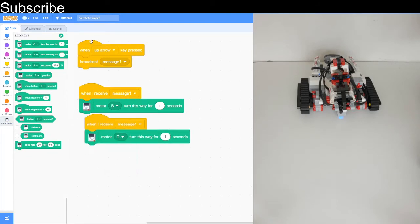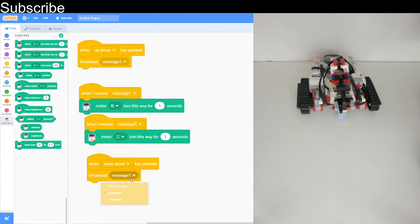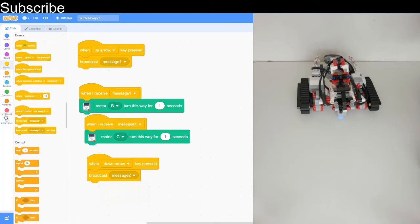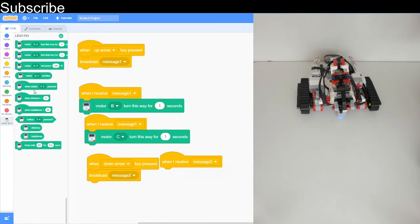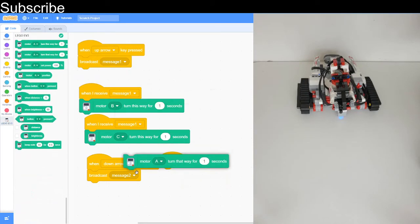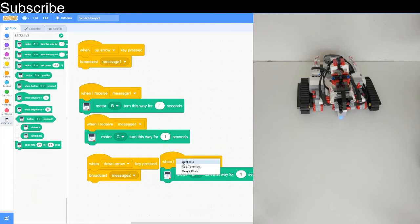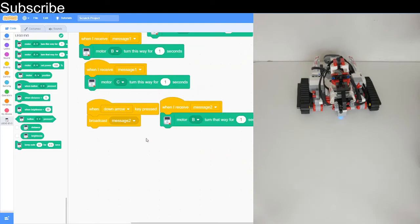We can do the exact same, but this time we are going to move it backwards using the down arrow. That's going to move it backwards. I've already made message 2. We can go into events, when I receive message 2, then we can use that white block, this block. I've got to duplicate that so it's the exact same for C. Now that is the hardest part done.